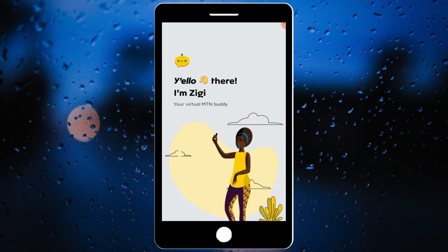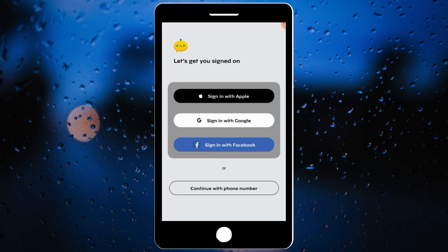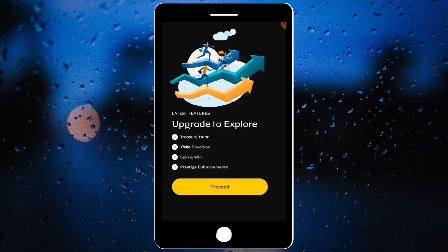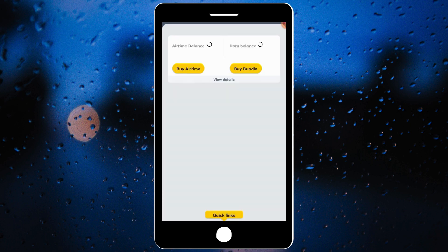Click on allow or don't allow — whichever you choose — then click on 'Let's Get Started.' Sign in with Google and choose one of your Gmail accounts. Click on proceed, and you can see we are already on the platform.